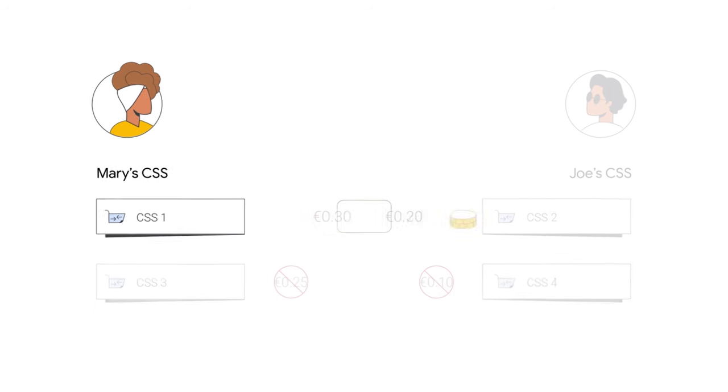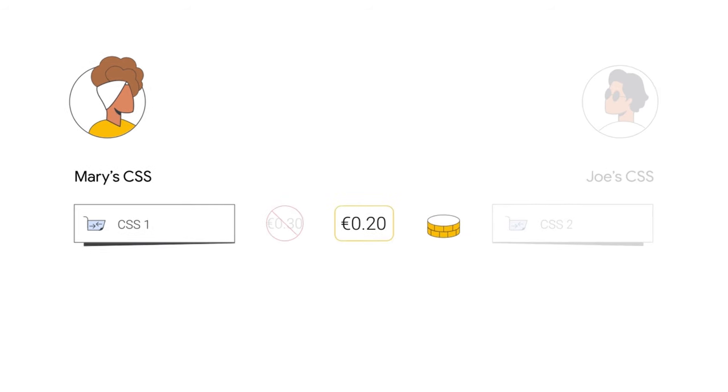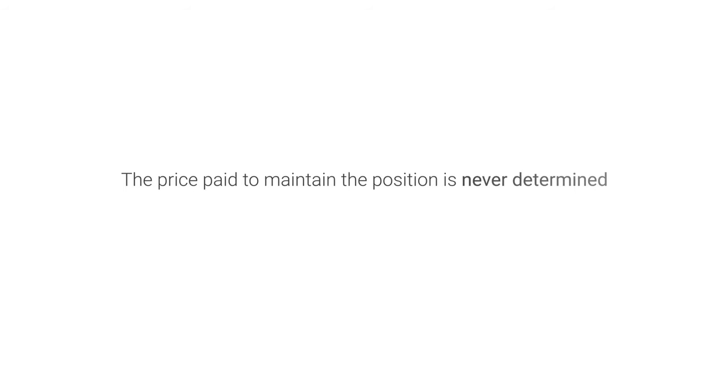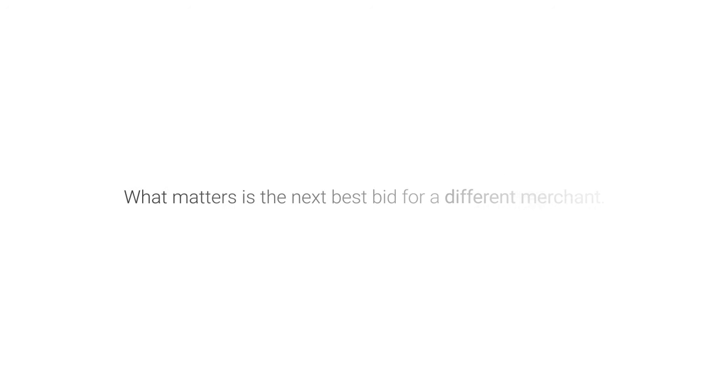But CSS1 still only pays the 20 cents that CSS2 bid on behalf of Joe. The price paid to maintain the position is never determined based on the bids for the same merchant. What matters is the next best bid for a different merchant.